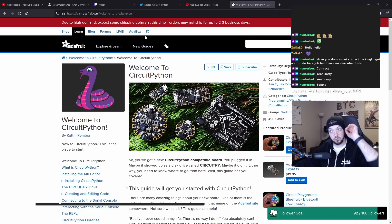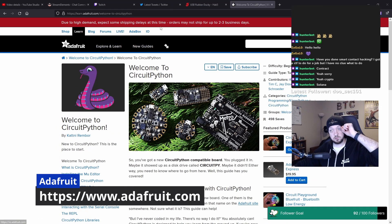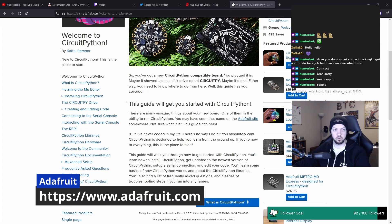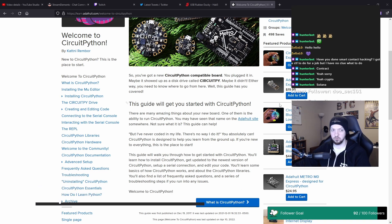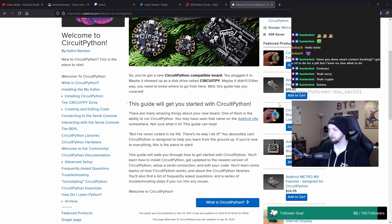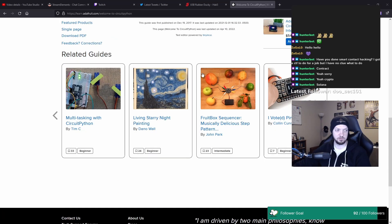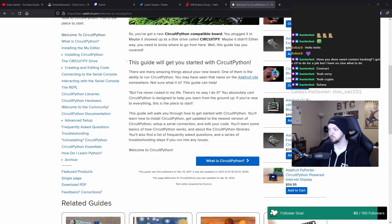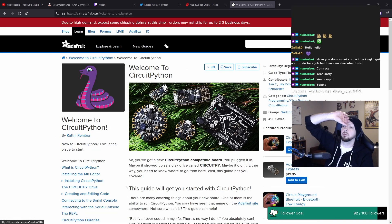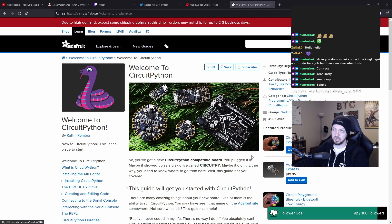Adafruit is a really cool company that makes a bunch of microcontroller boards, robotics things, accessories, and tools that are really useful for anyone who's a tinkerer and likes to build electronics and play with this kind of stuff. They're a great place to find all of those kinds of things, and they also have really great educational resources — they make a lot of guides that anyone trying to learn this kind of thing can use.